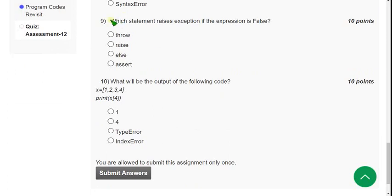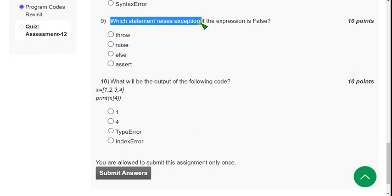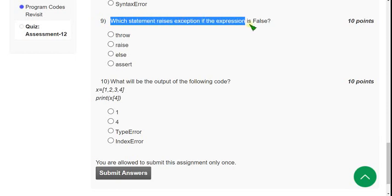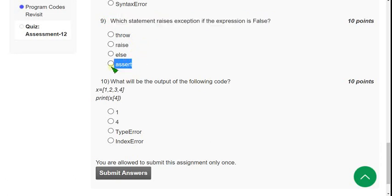Now the ninth question: which statement raises an exception if the expression is false? For the ninth question, the probable answer is the fourth option — the Assert statement.